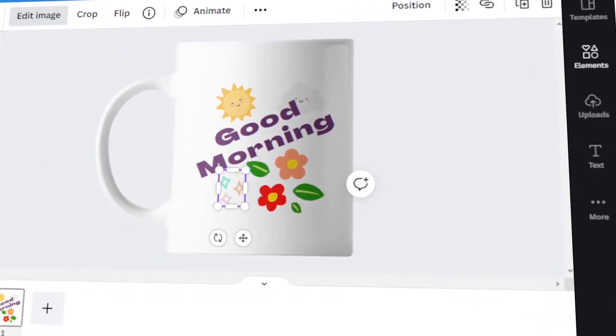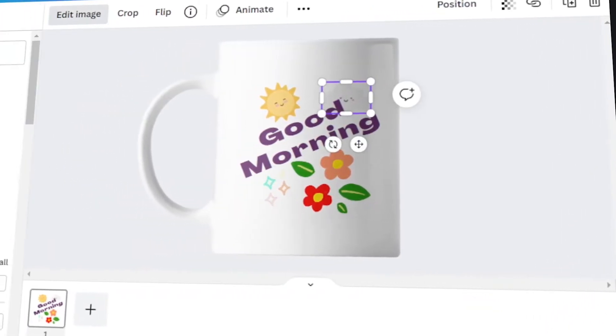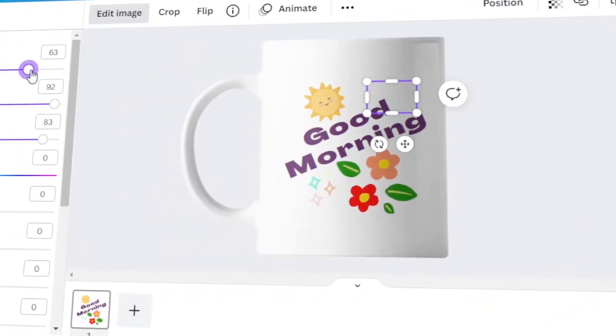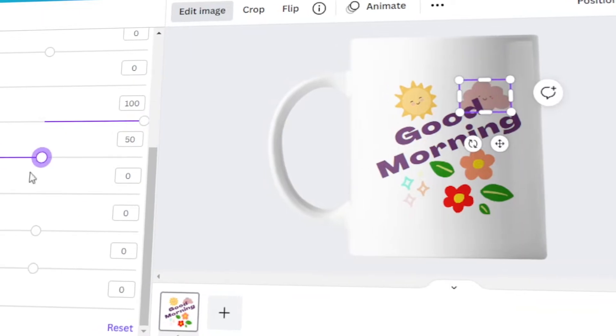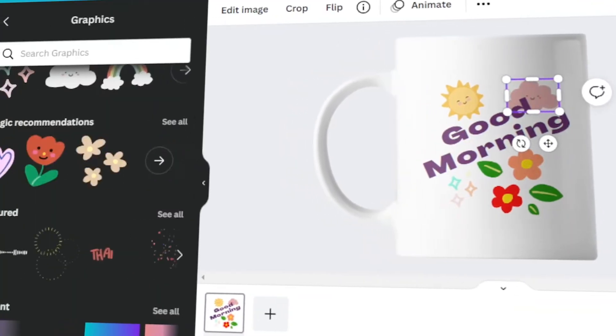In today's video, I will teach you how to customize a mug design in Canva. Let's get started!